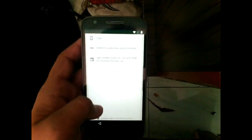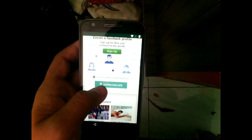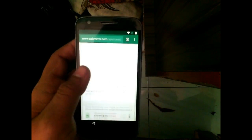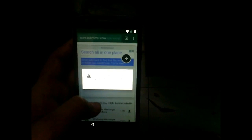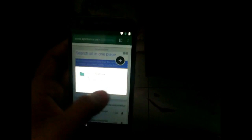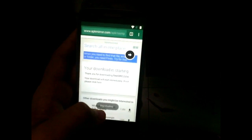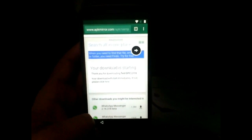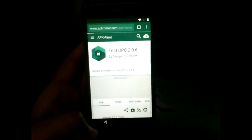Download the Test DPC APK. This app will be used to bypass your Google verification lock without entering any other Google account. Provide all permissions to Google Chrome to download. If it says 'this can harm,' click OK.